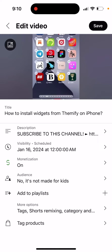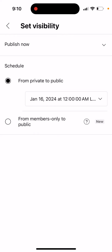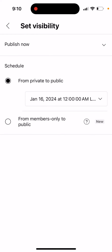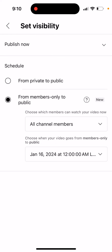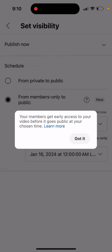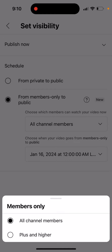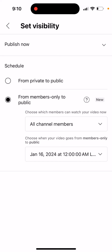Here you have a video on YouTube, and did you know that you can set visibility? Basically tap on it and you can set it from members only to public, so your members get early access to your video before it goes public at your chosen time. You can select all channel members or channel members for a specific plan.